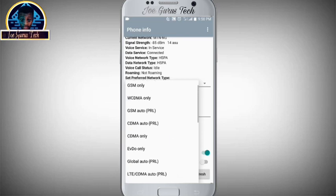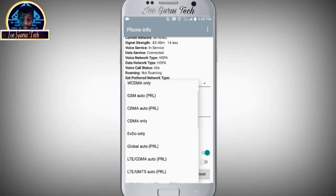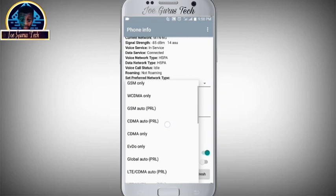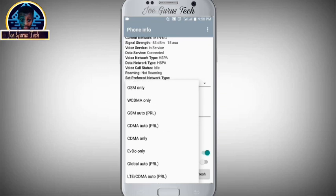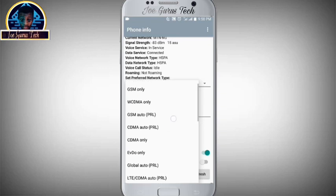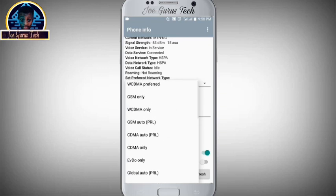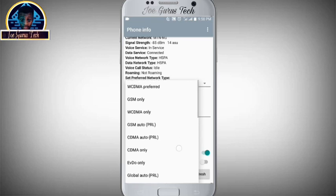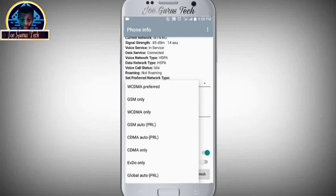Then here we are going to be activating 3G on this phone. Then here you click on the WCDMA only, or you click on WCDMA preferred. Now clicking on these two options, it will give you the ability to get 3G on your Android phone.